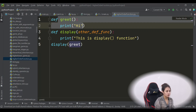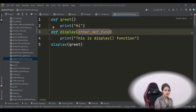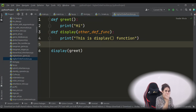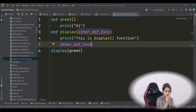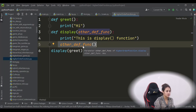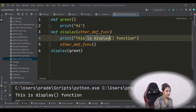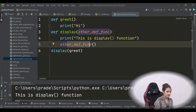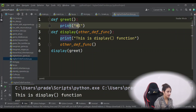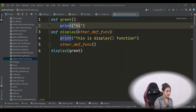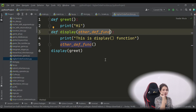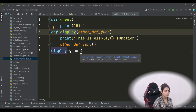After printing 'this is display function', I also want to execute the passed function. So inside `display`, I call `other_func()` with round brackets. Now when we run this, it prints 'this is display function' and then 'hi', because control goes to the `greet` definition and executes it. So `display` is a higher-order function here — it accepts another function as an argument. `greet` is not a higher-order function; `display` is.